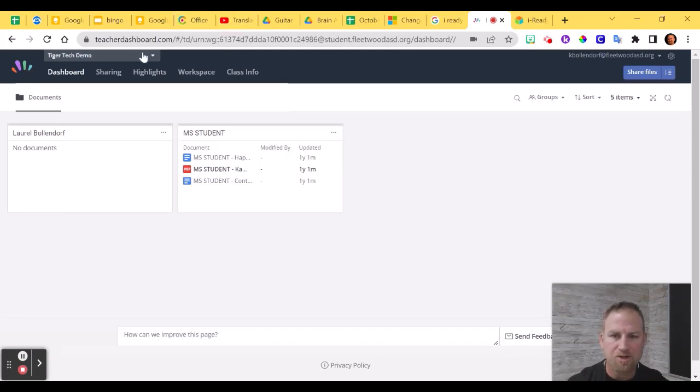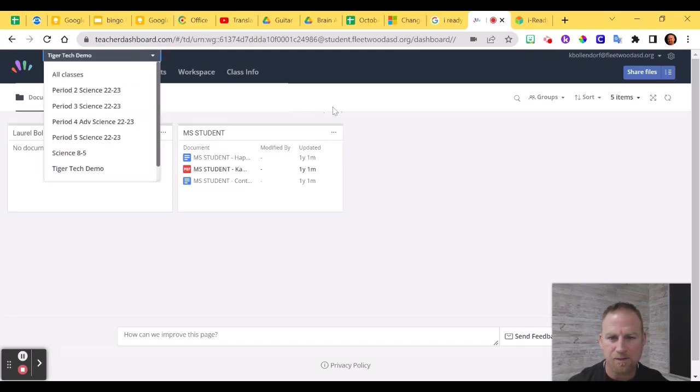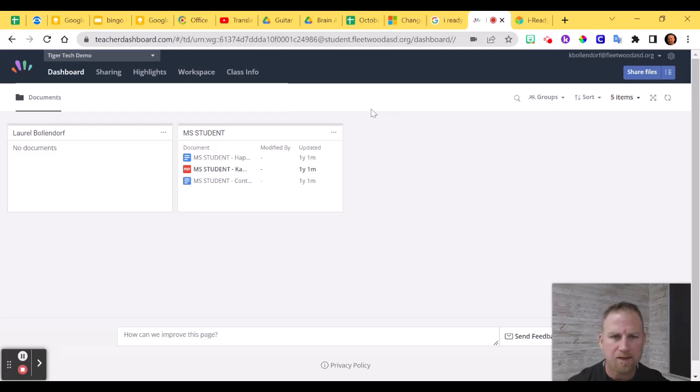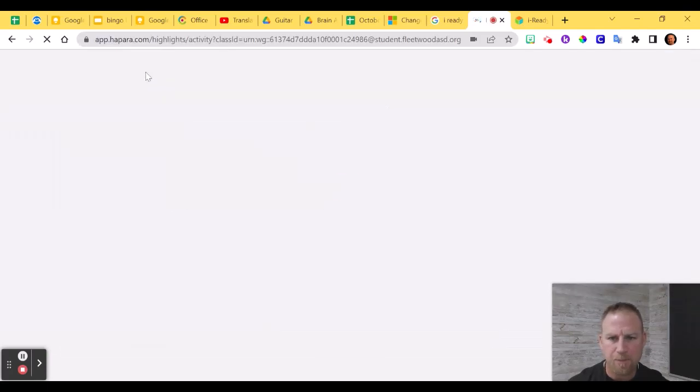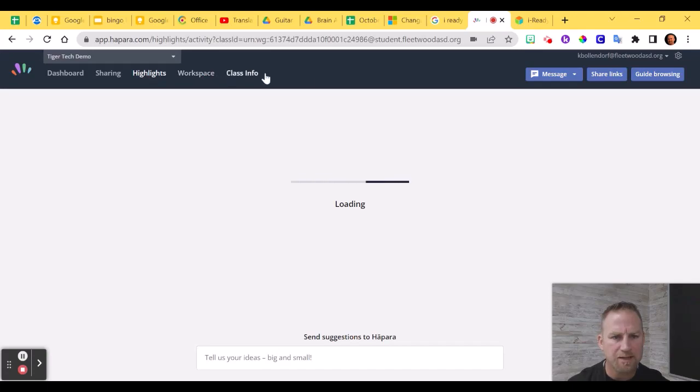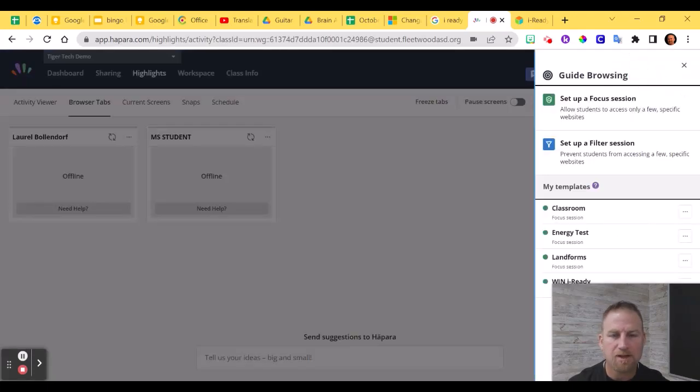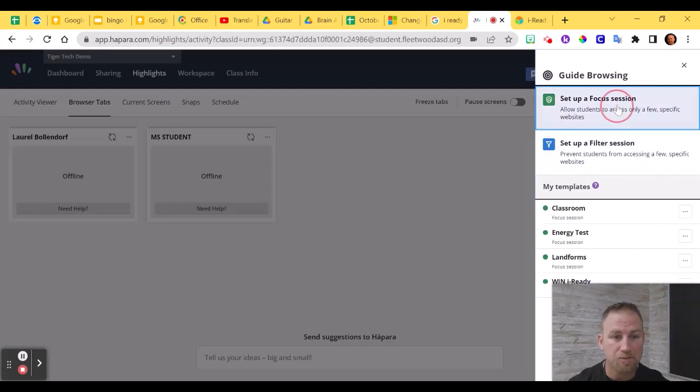Once you've done that, make sure you select that class from this drop-down list up here. Next, you should click on Highlights. And then you're going to want to go over to the right-hand side to where it says Guide Browsing. Now click on Set Up a Focus Session.